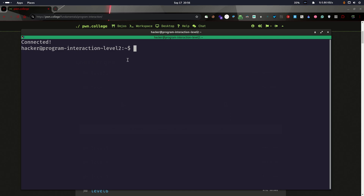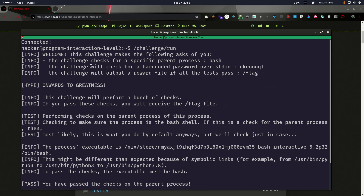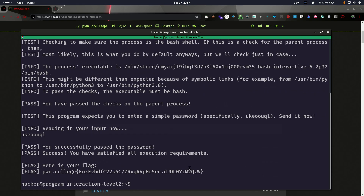Moving to level two. As soon as you click the start button for any level, it automatically changes the instance to that level. Let's run the binary again. There is an additional condition: the program will check for a hardcoded password over standard input. We copy that password, paste it when the program is reading input, and we get the flag.